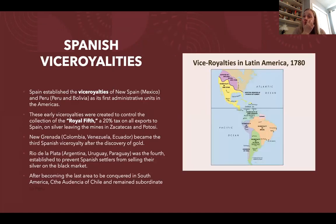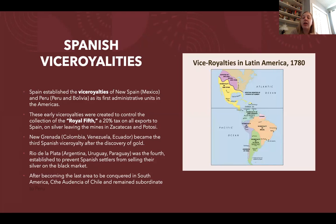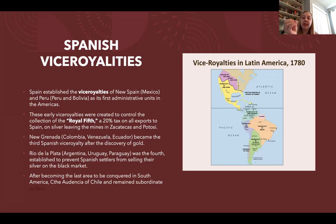Spain is going to establish its viceroyalties — its administrative units — with the goal of being able to collect what's known as the Royal Fifth. The Royal Fifth is a 20% tax that the Crown collects on all exports. Spain's first two viceroyalties were established to control the collection of that Royal Fifth on the silver leaving New Spain and Peru, because silver was the first major product the Spanish were after.